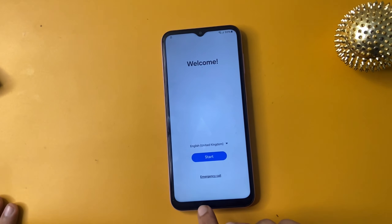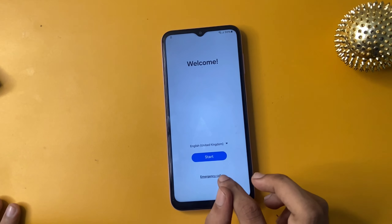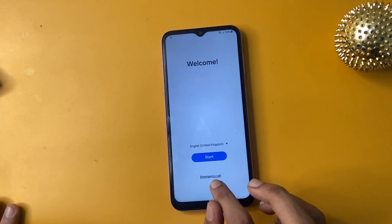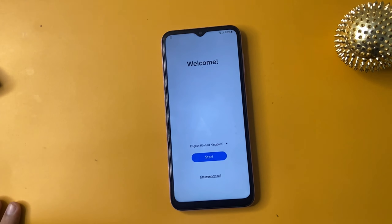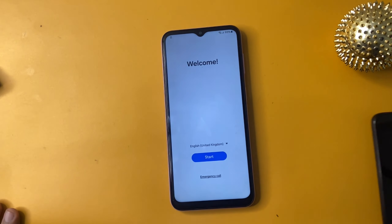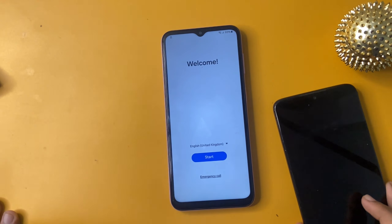Now go back and use your another phone. This is my Motorola phone. First of all, connect a charger during this process.